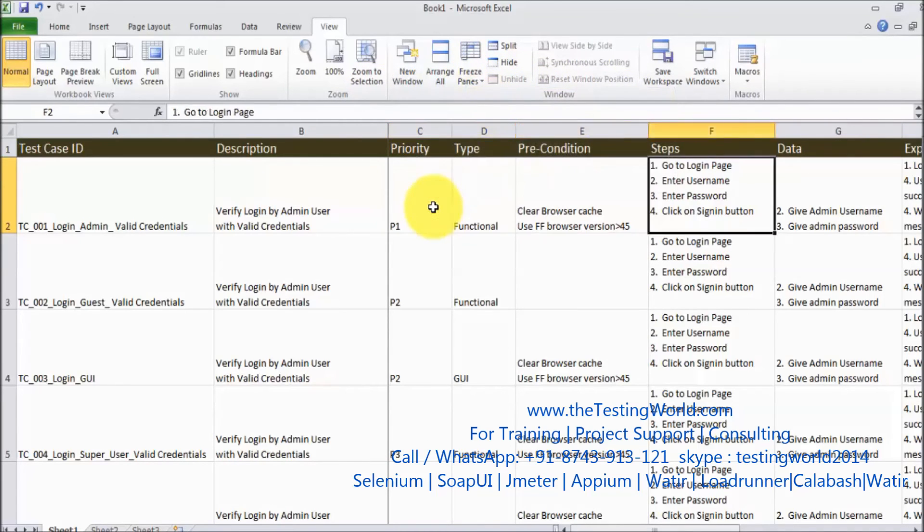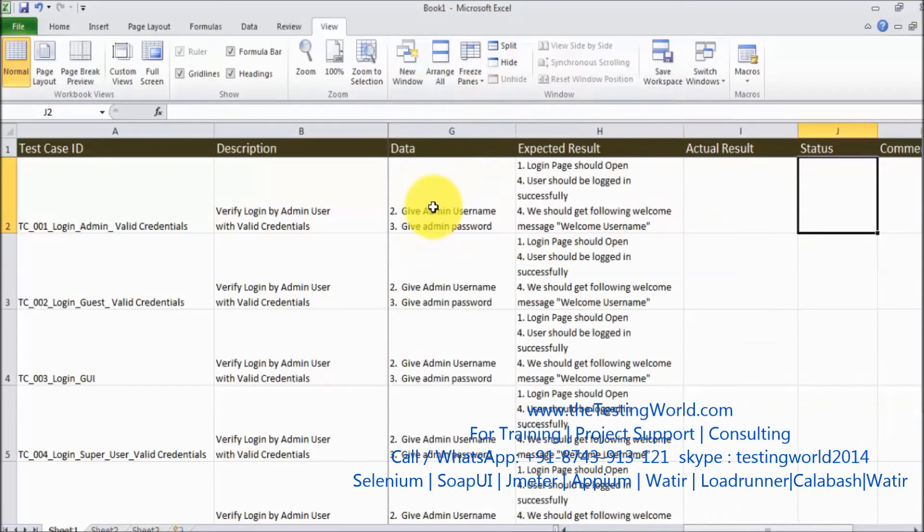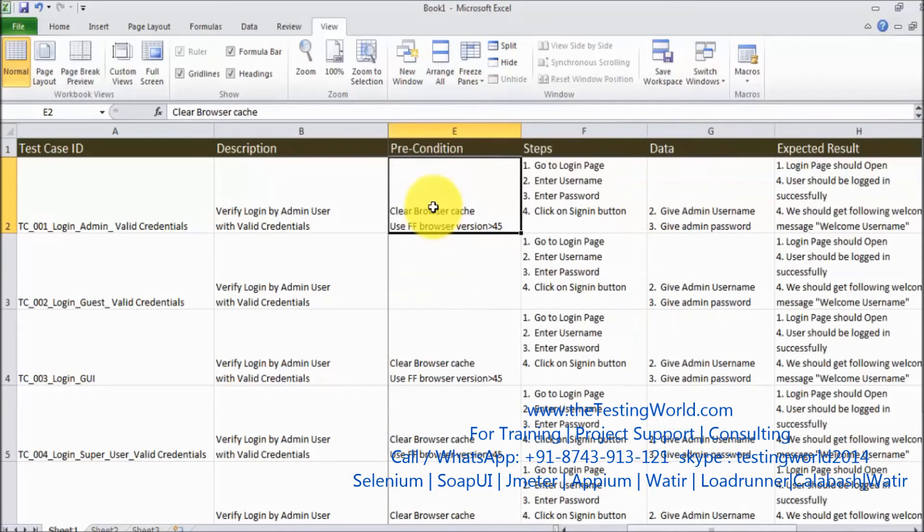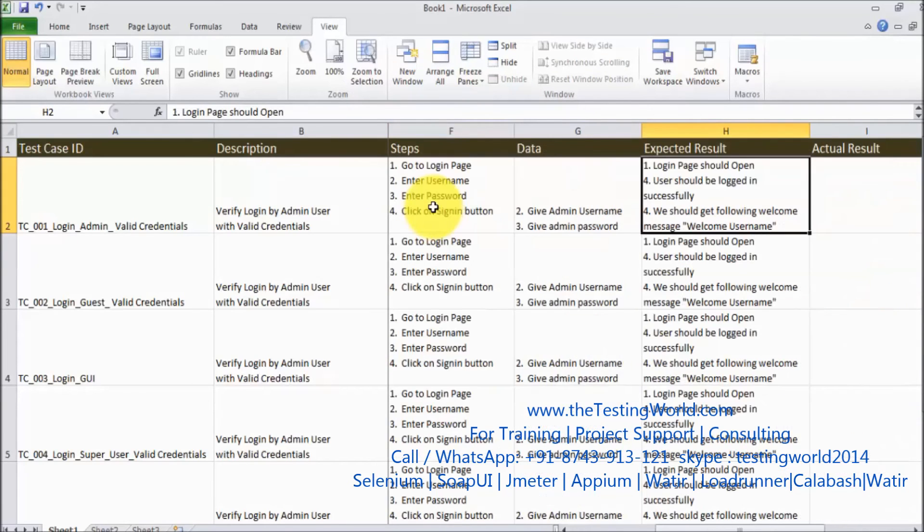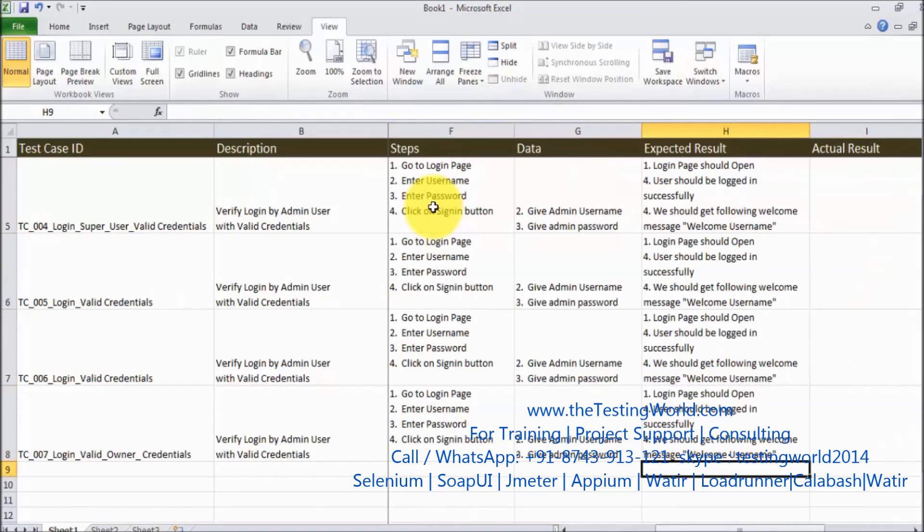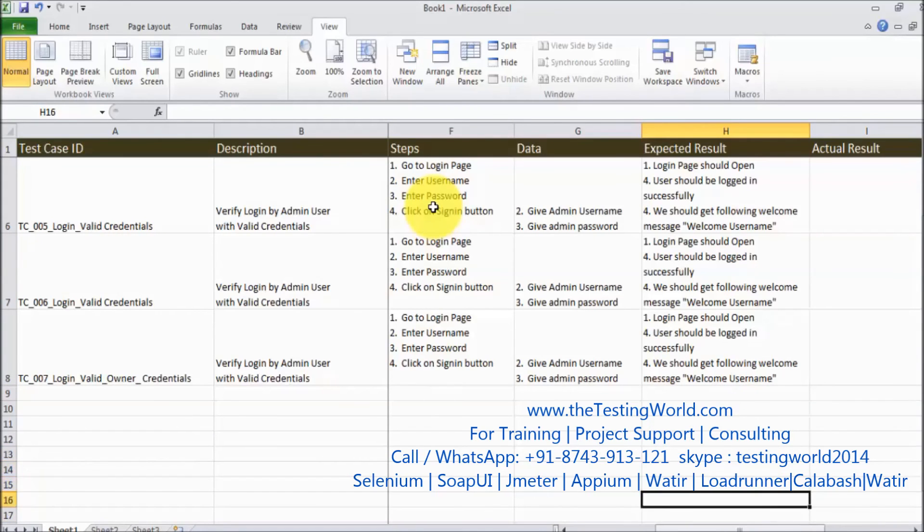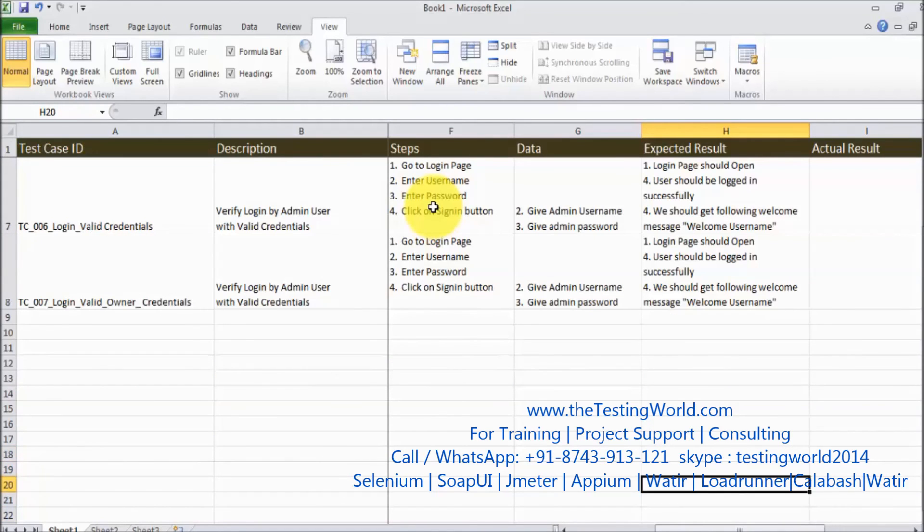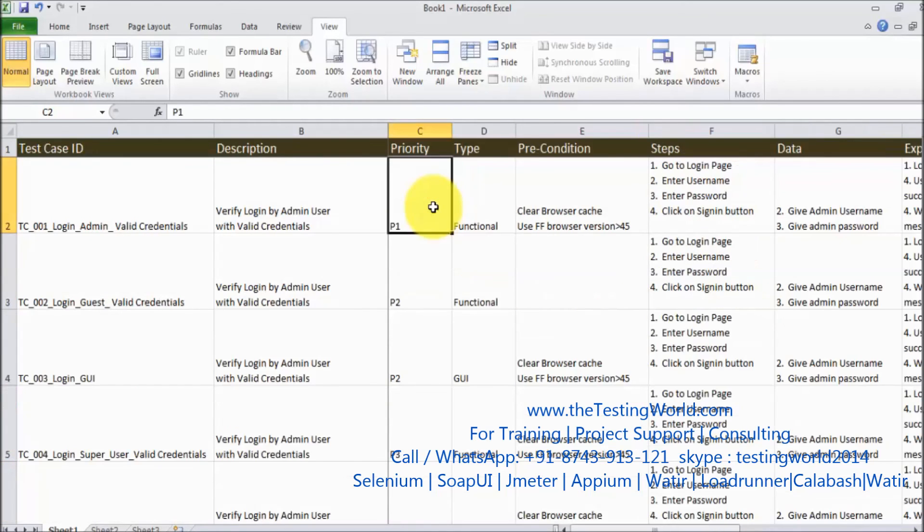So now if I am moving to the right you can see we are getting two columns which are fixed. In the same way if we are moving down you will see one header row is fixed. That is the first Excel feature which we are going to use while formatting our test cases.